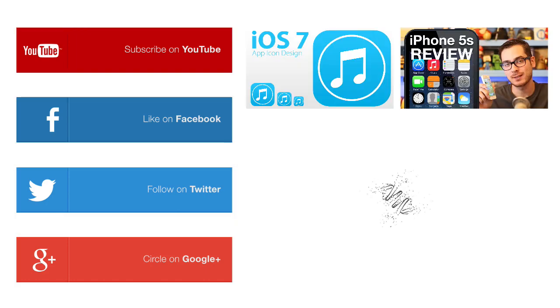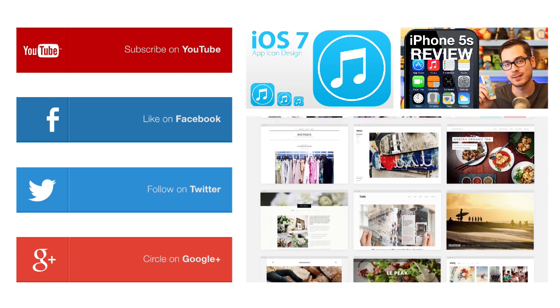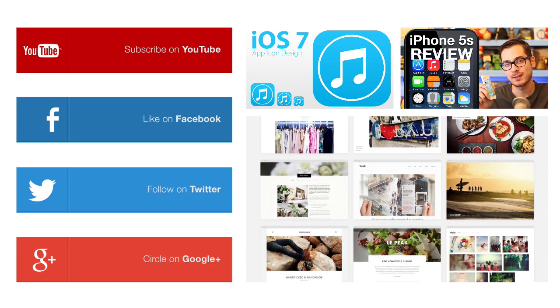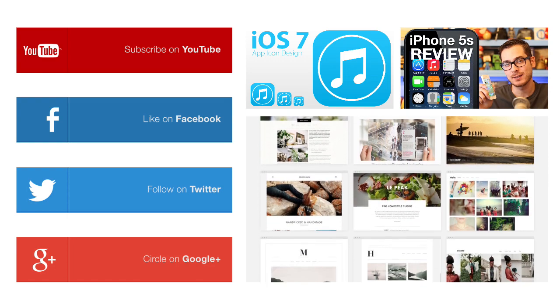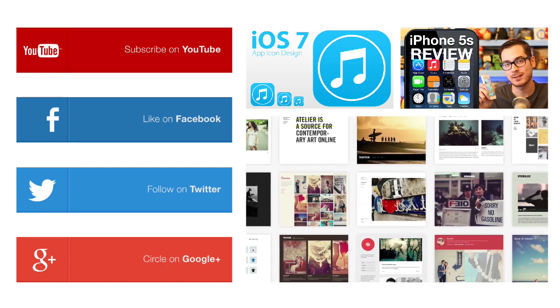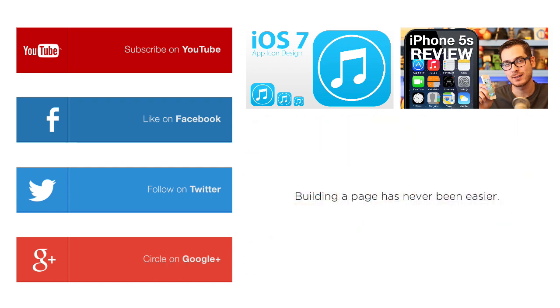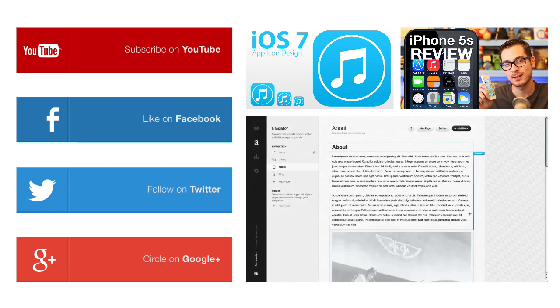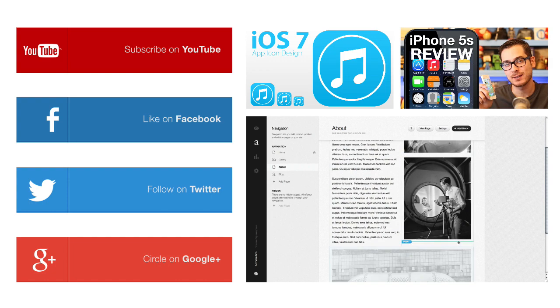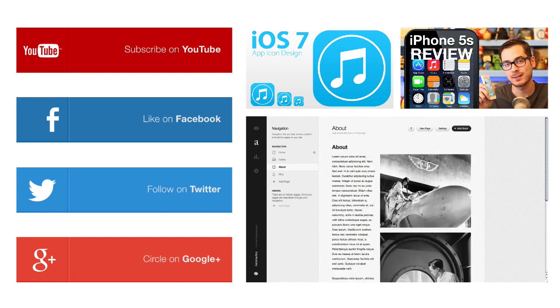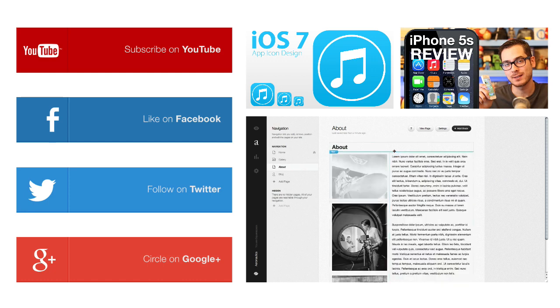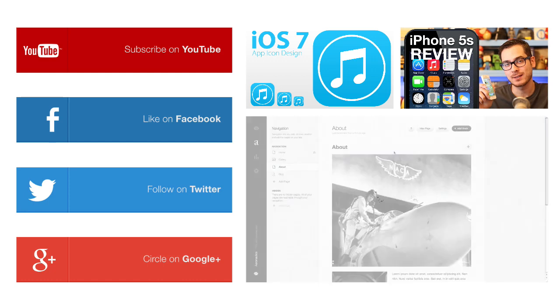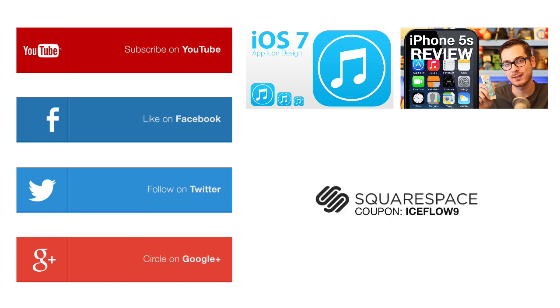Thanks again to Squarespace for supporting my content. If you want to start building your website or online portfolio, head over to Squarespace right now, you get 20% off and a completely free trial, no credit card required at all. They have over 20 highly customizable templates, it's really easy to use, and if you need some help, Squarespace has an amazing support team that works 24 hours a day, 7 days a week. But best of all, they're based out of SoHo in New York. Starting at just $8 a month, which includes a free domain name, you have nothing to lose. Head over to Squarespace.com, sign up for a free trial, and use the coupon code ICEFLOW9 for 10% off.